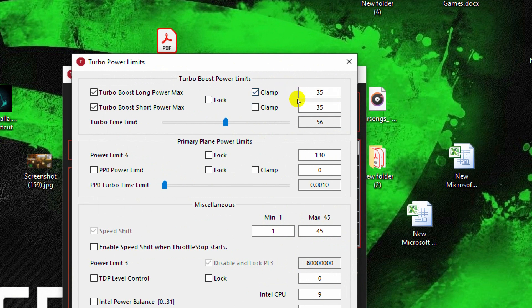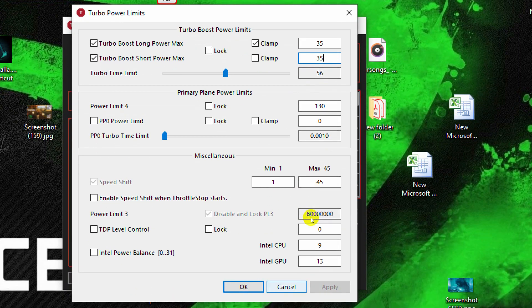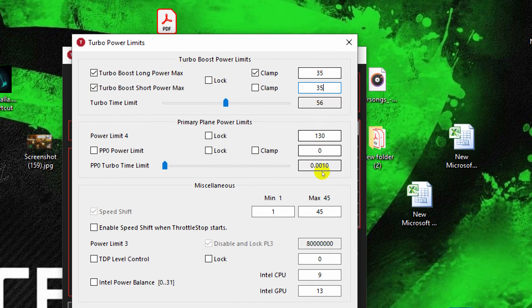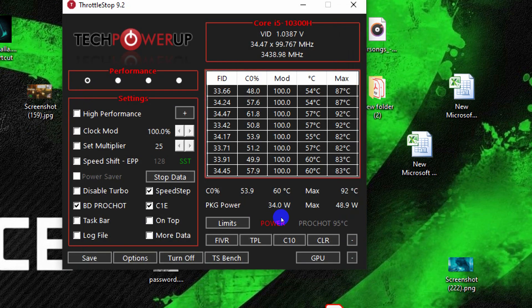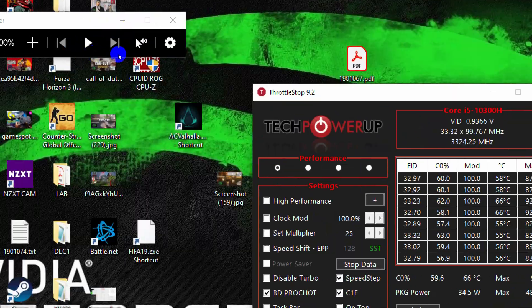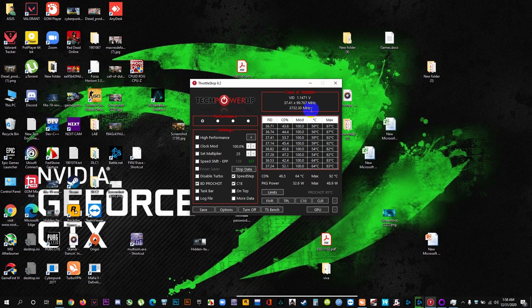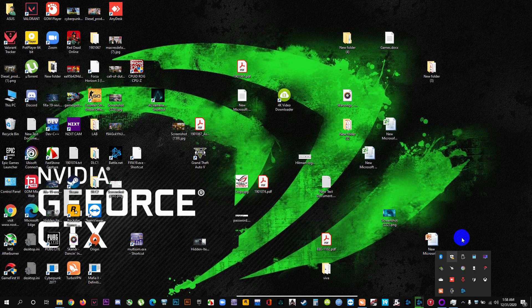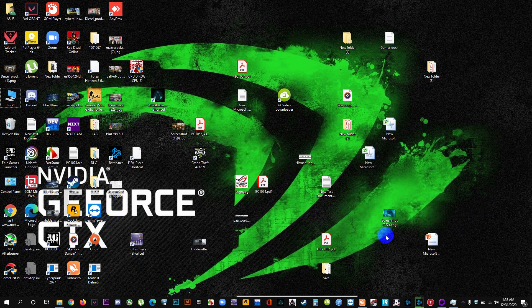We are going to set both values to 35W. You may set it to 45W or something else, but I found 35 and 35 to be the sweet spot. By default these values are much higher — around 45 for the first and 90 or 100 for the second — which is why the CPU consumes a lot of power and runs hot. You can try going lower, like 30 or 25, to check performance, but I prefer keeping it at 35, as it lowers temperature by a very good margin.